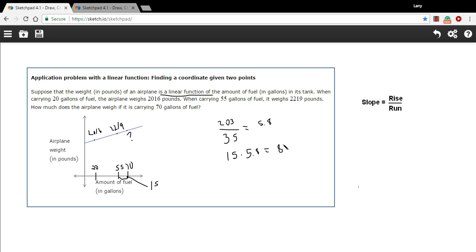So that's 87. So 87 more pounds is what the weight of the airplane goes up by if you add 15 gallons of fuel.